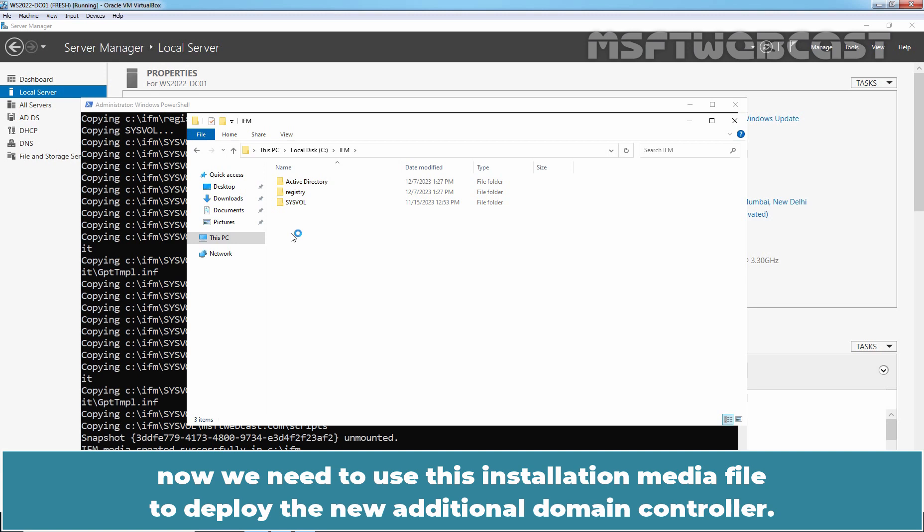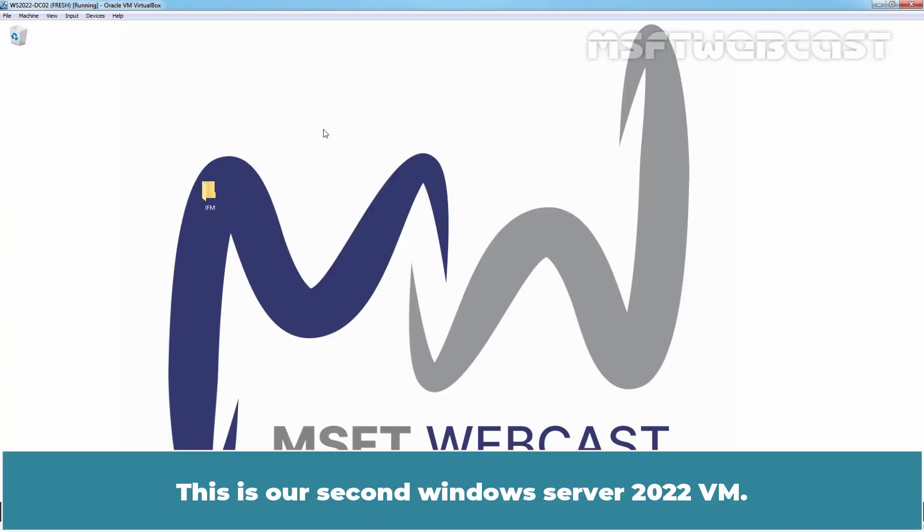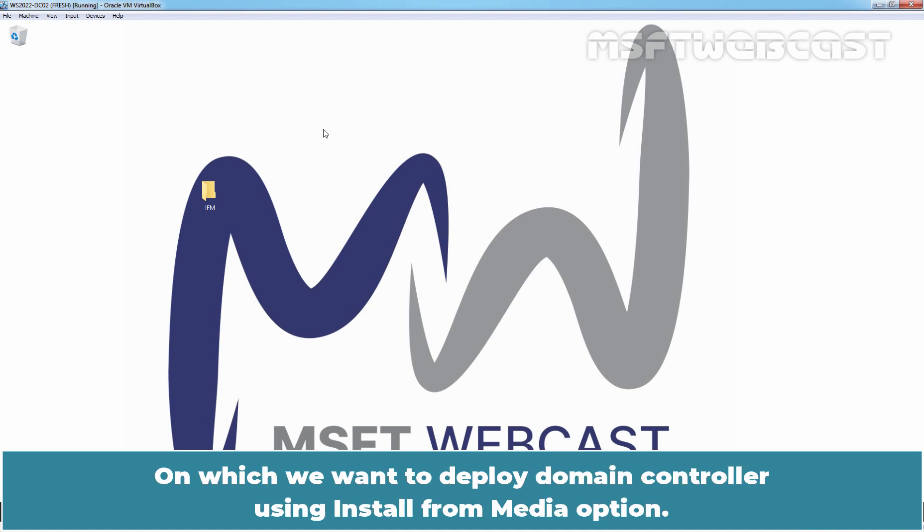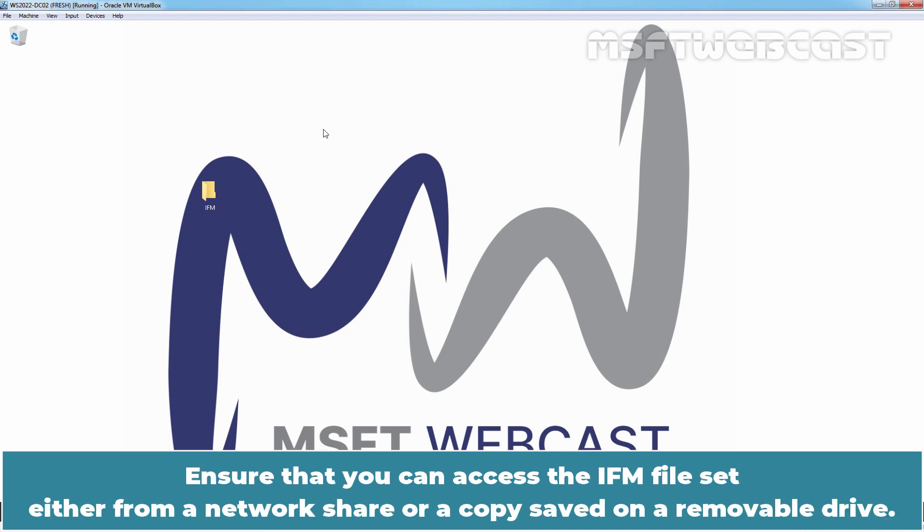Now we need to use this installation media file to deploy the new additional domain controller. This is our second Windows Server 2022 VM on which we want to deploy domain controller using install from media option. Log into the server in which you will be deploying the ADDS role and promoting to a domain controller.